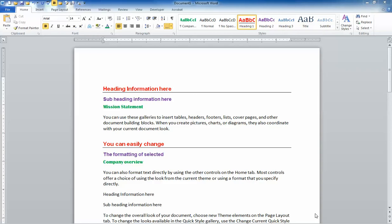The cool thing about styles is that you can create styles in a document and then save them as a template and reuse them over and over again. So for example, let's say I use the same configuration of styles when I'm creating a proposal or a report and I don't want to have to reinvent the wheel every time I do that.